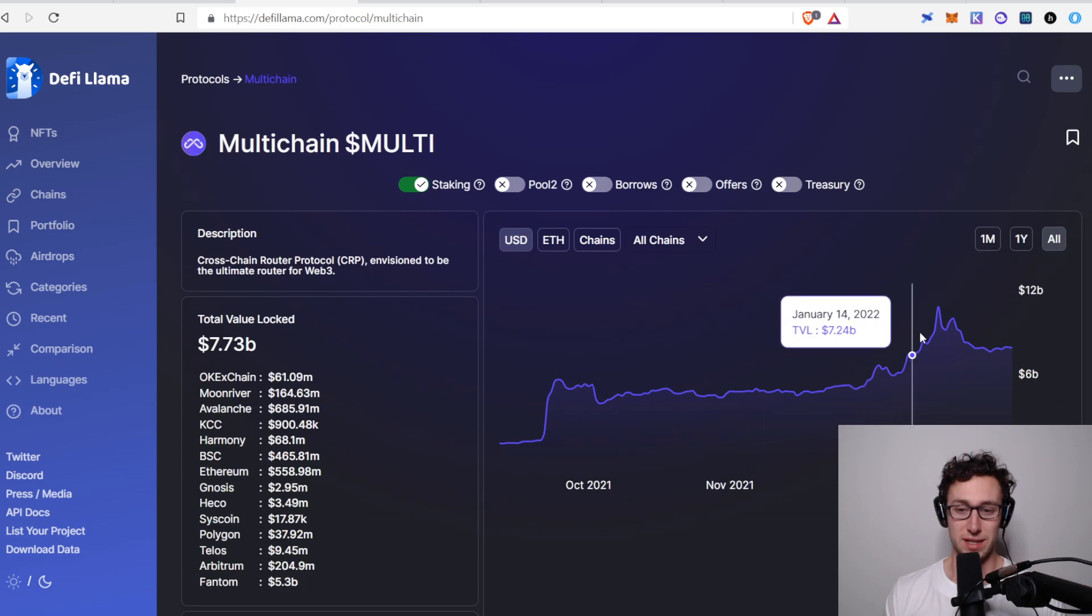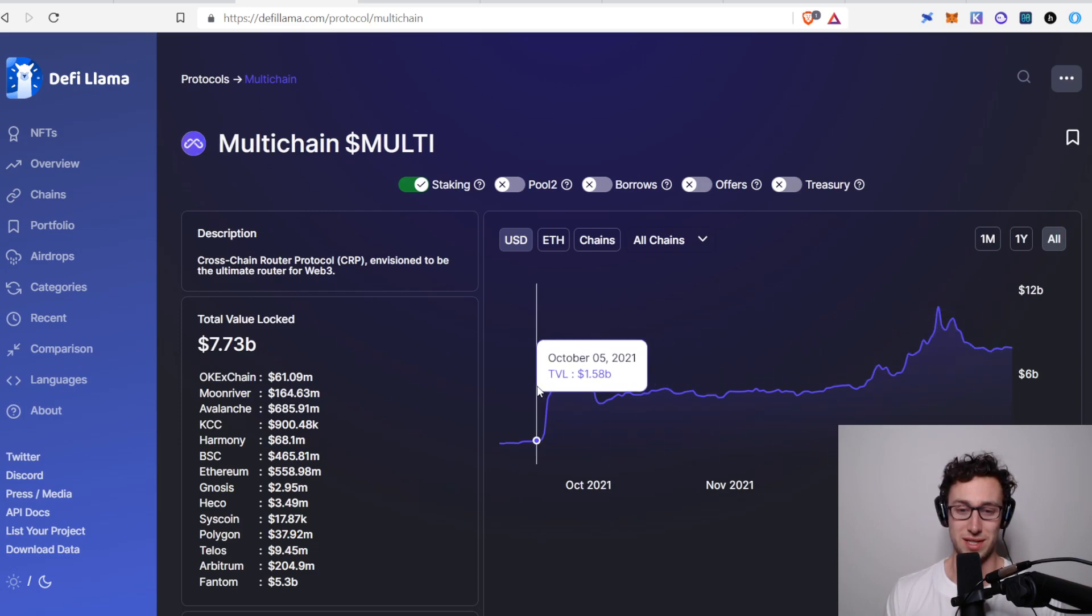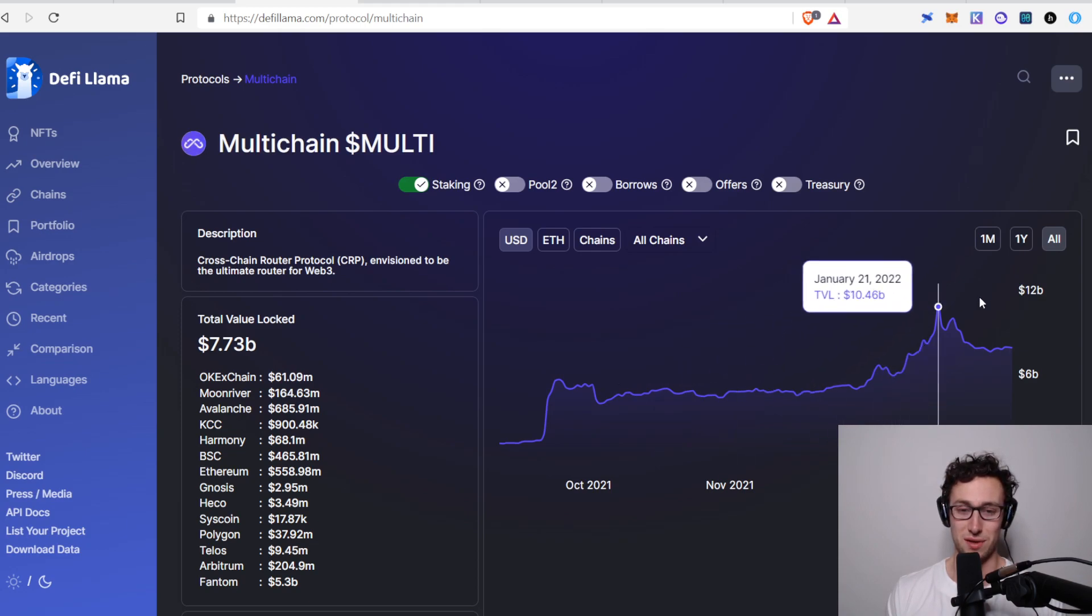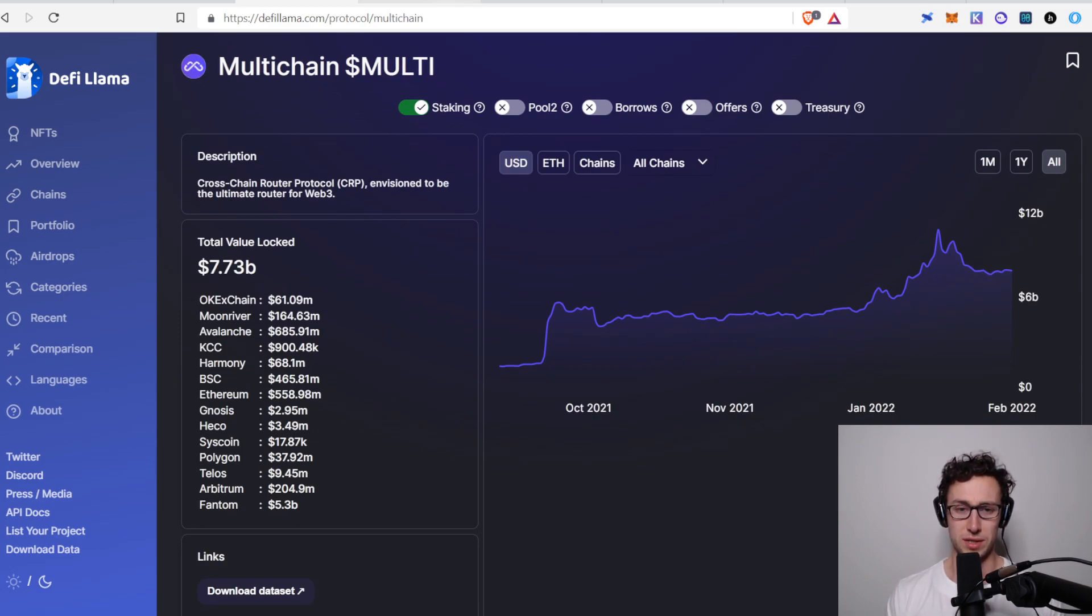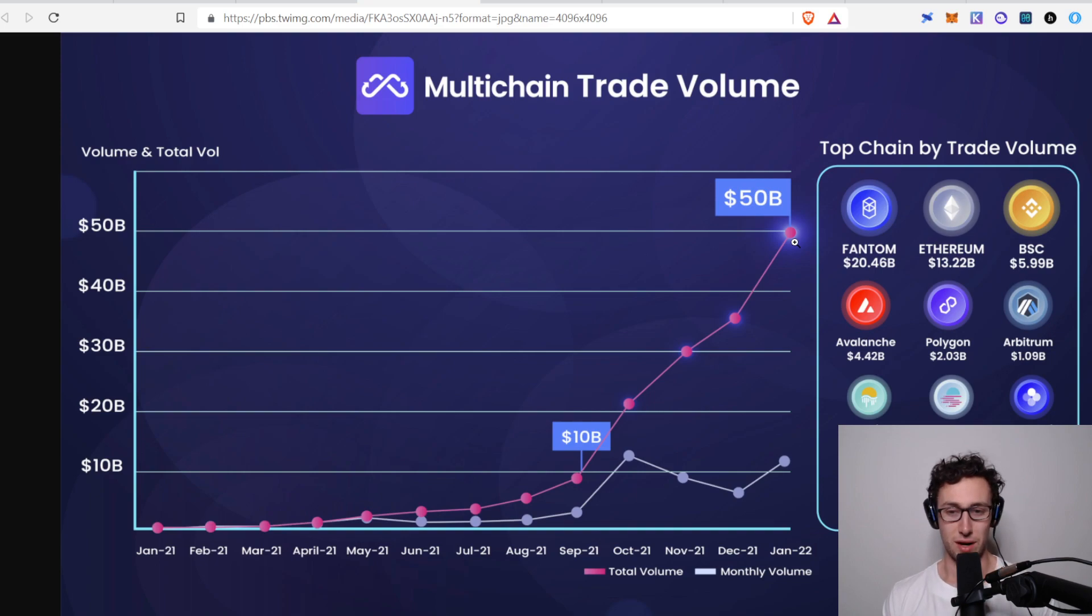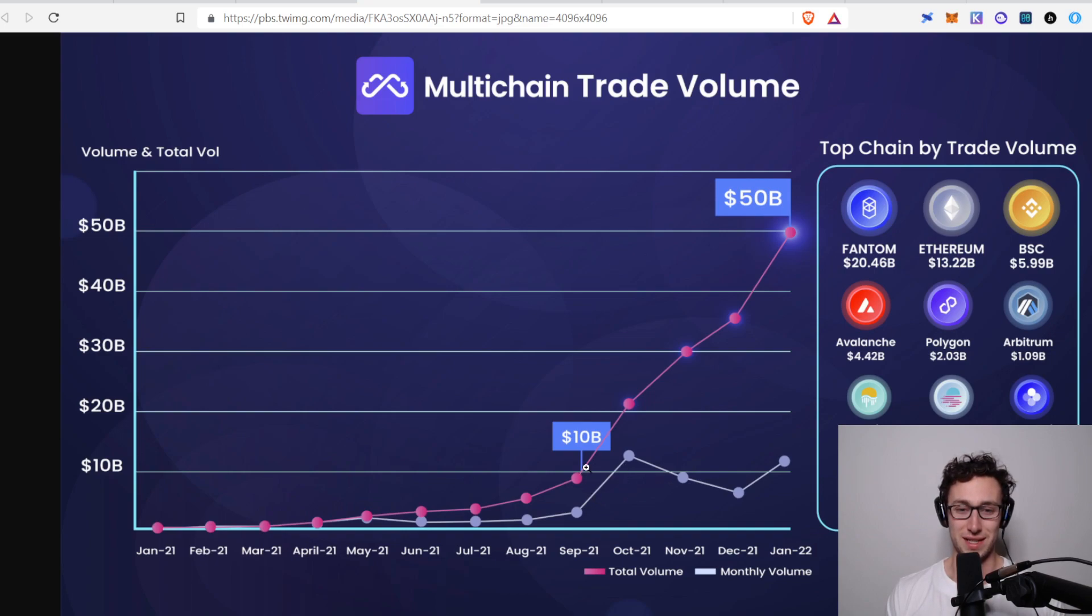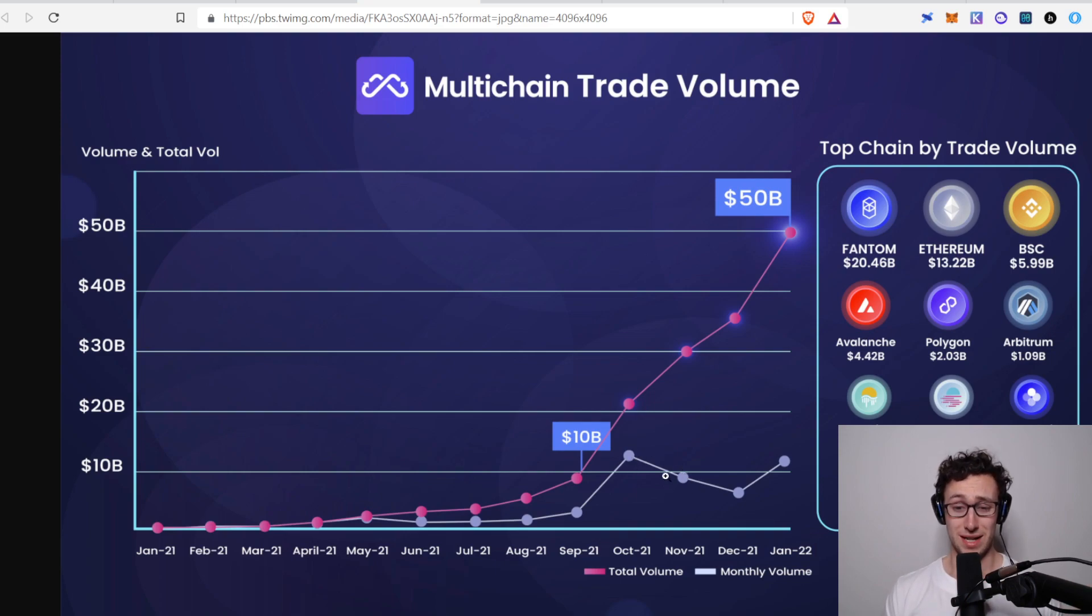And if we just look at their TVL, we can see it did peak a couple of weeks ago, and then it's resumed its uptrend since then. But just in the past six months, it's really grown a lot. It's grown a lot even when the market was down because as more people bridge things across chain, more money flows into multi-chain. And we can see their trade volume has gone up significantly as well. This is a couple weeks old. This is an infographic they made.